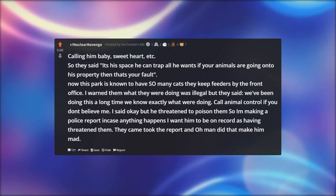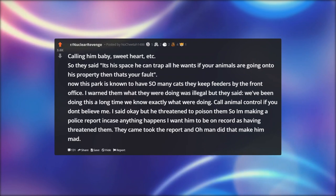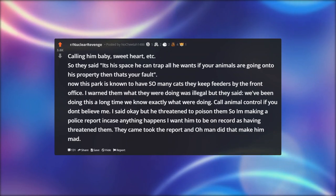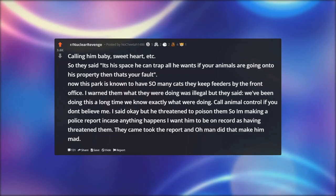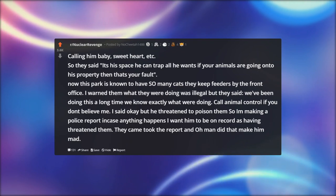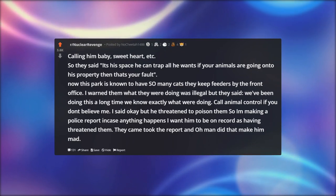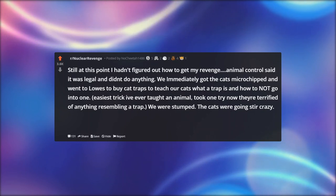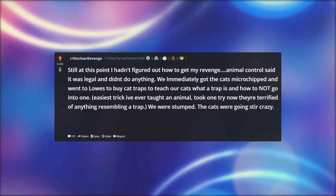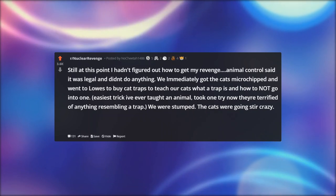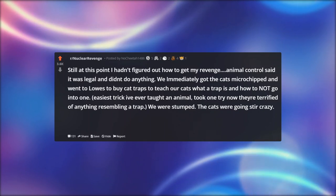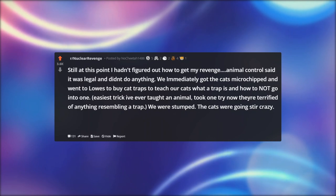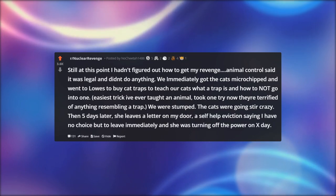This park is known to have so many cats — they keep feeders by the front office. I warned them that what they were doing was illegal, but they said, 'We've been doing this a long time, we know what we're doing — call animal control if you don't believe me.' I said okay, but since he threatened to poison them, I'm making a police report in case anything happens. They came and took the report — and that made him mad. We immediately got the cats microchipped and went to Lowe's to buy cat traps to teach our cats what a trap is and how not to go into one. Easiest trick ever taught an animal — took one try. Now they're terrified of anything resembling a trap.